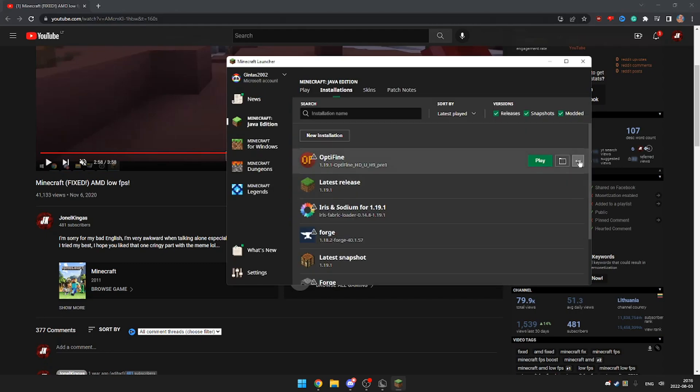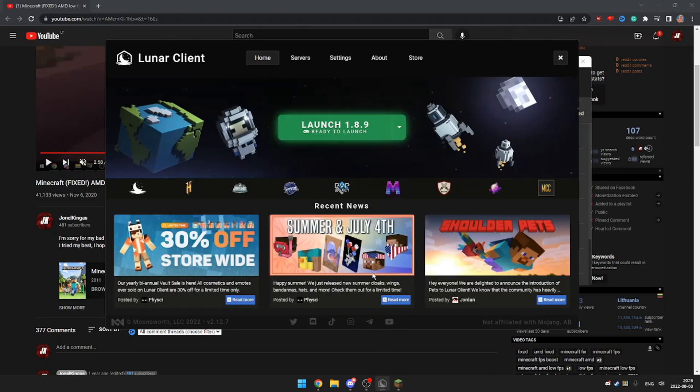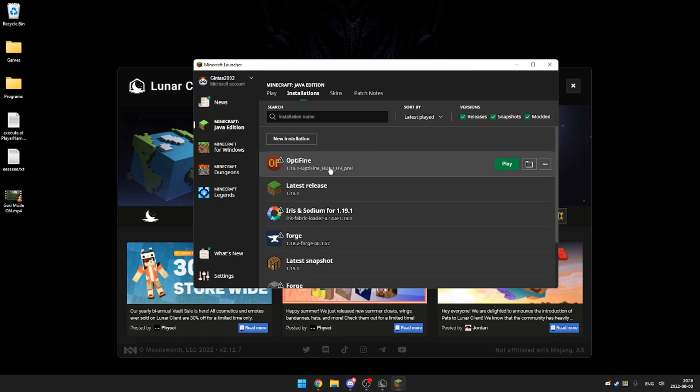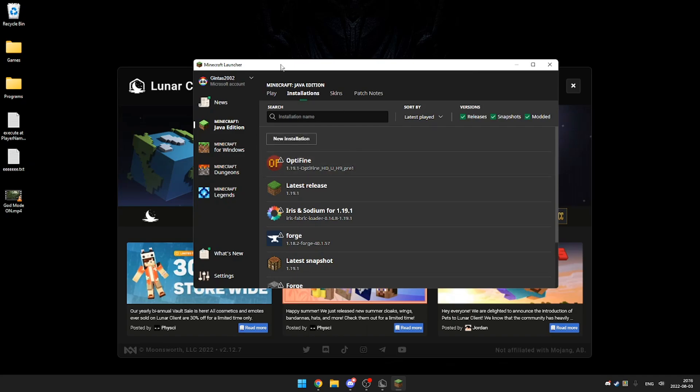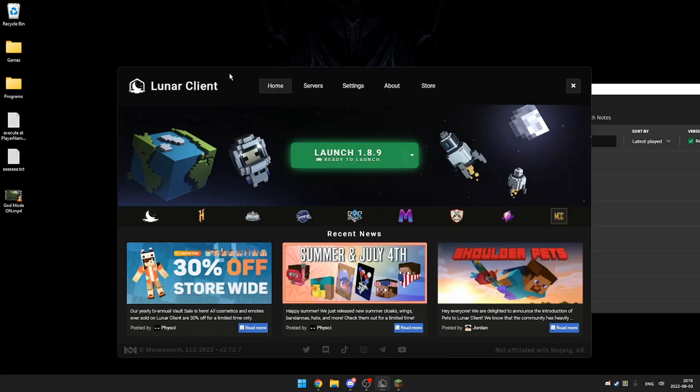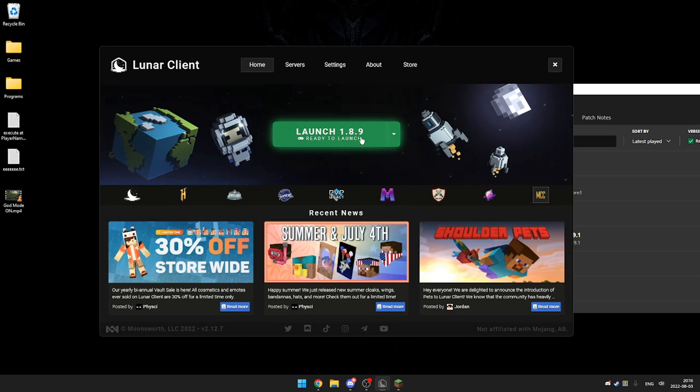The only thing that will increase FPS is to download Optifine or use Lunar Client. This version gives the most FPS I could get on the normal launcher and on Lunar Client 1.8.9.